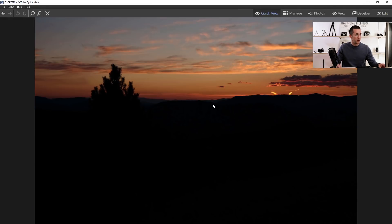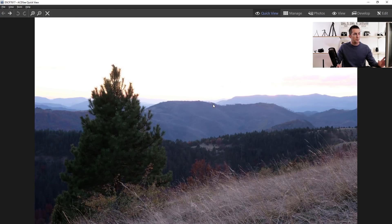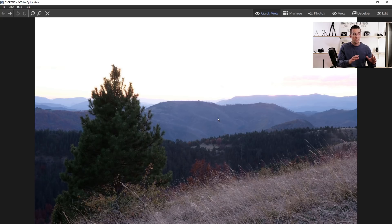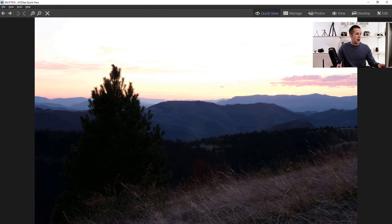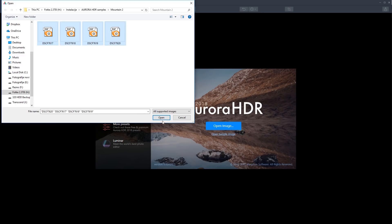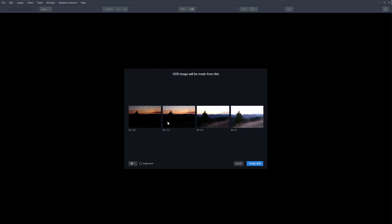As you can see here, I have these four different exposures and we will combine them into one great HDR image that represents what I saw with my own eyes when I was shooting this sunset. One tip: when shooting HDR images, always use a tripod because you want your camera to be steady to shoot all exposures from exactly the same spot. Now let's go to Aurora HDR, click open image, and choose your exposures. I have minus 2.7, minus 1.3, 1.3, and 2.7 exposure values. I'll check the alignment option — even though I used a tripod — just in case I moved the camera a little bit. The software will perfectly align all four exposures.